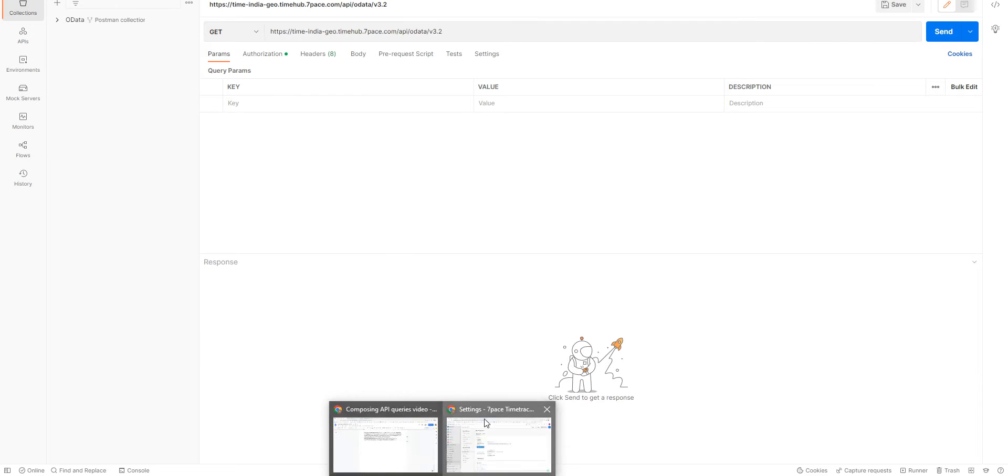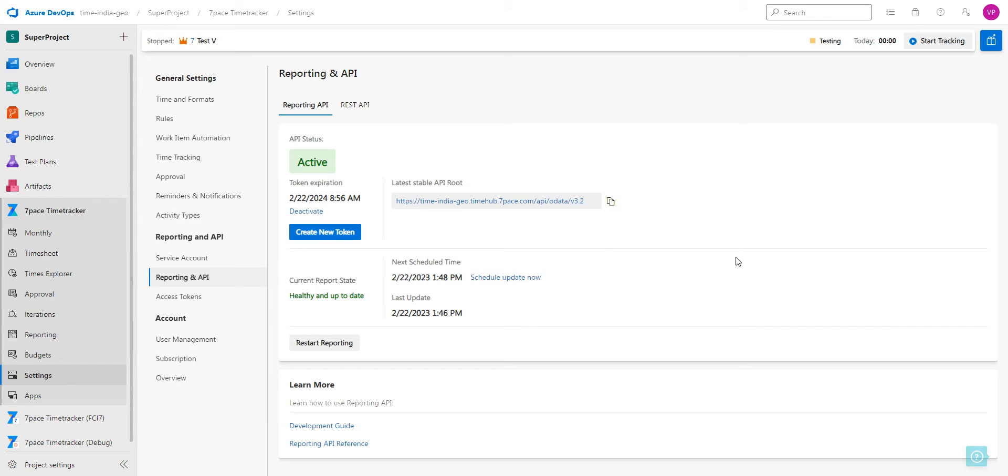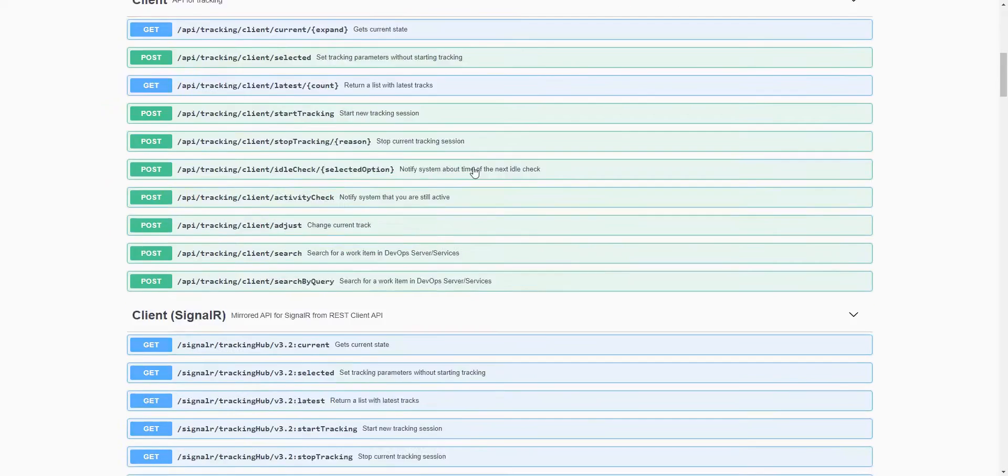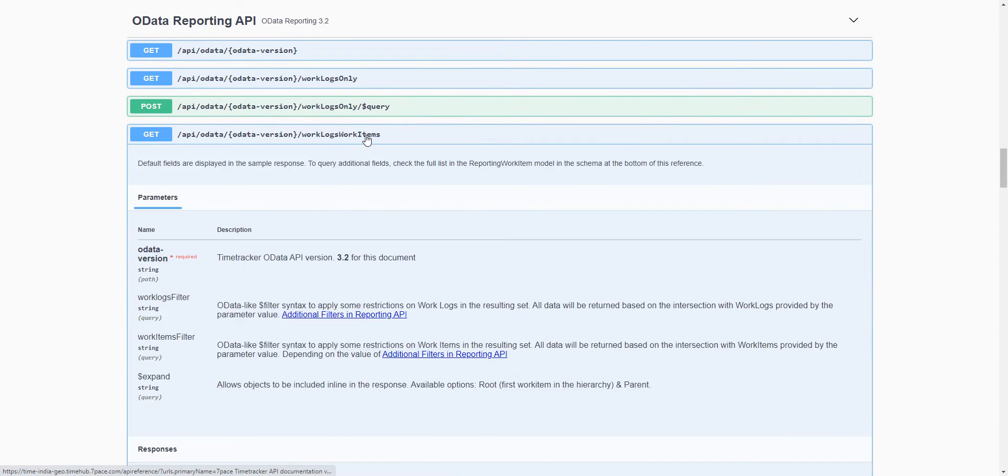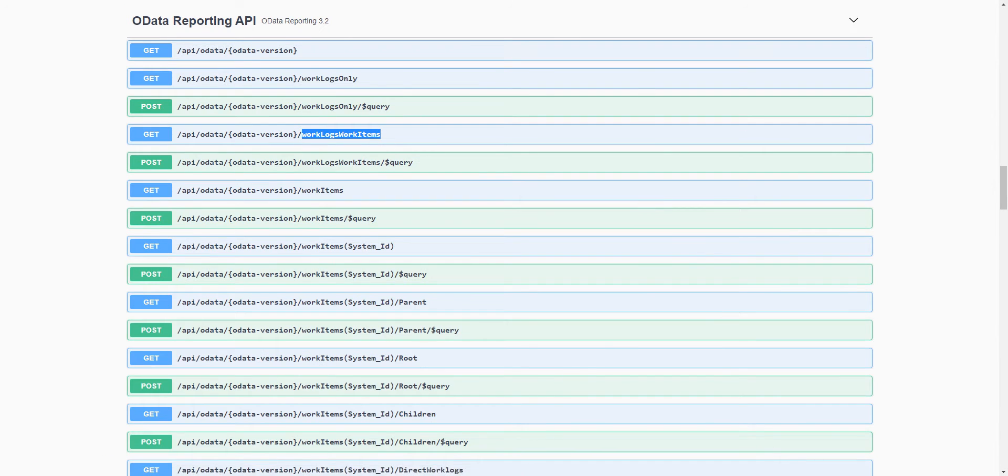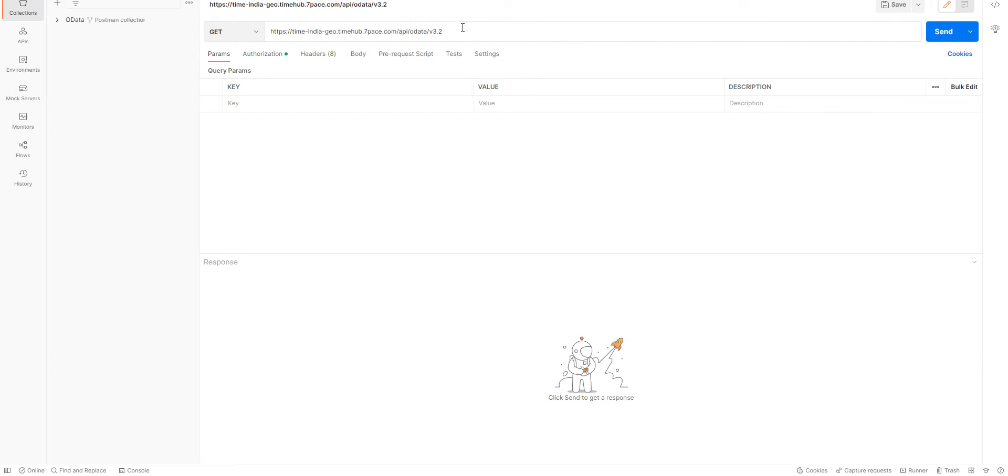The next thing we need to do is we need to select the endpoint that we are going to query. So to do that, we're going to navigate to the reporting API reference from the same settings page.